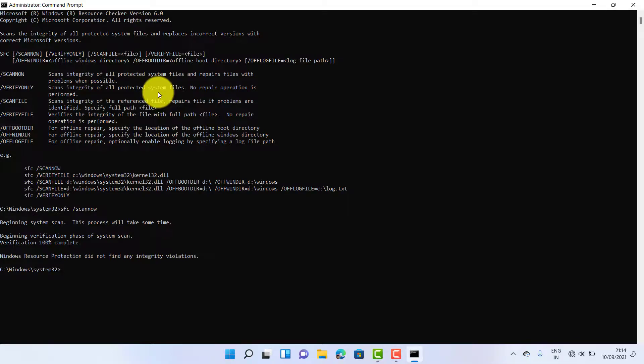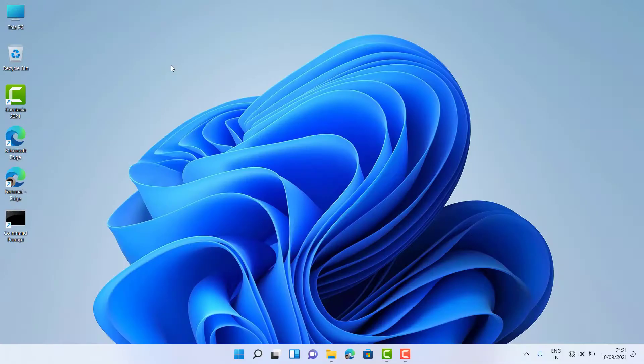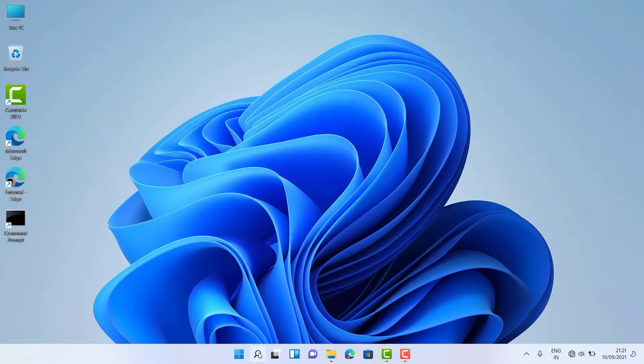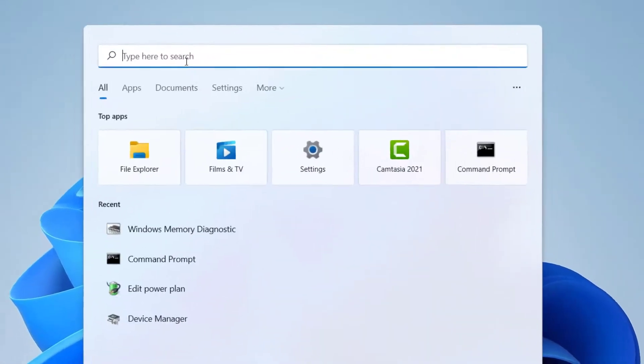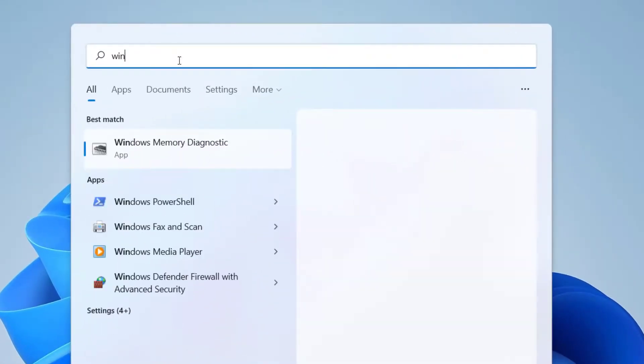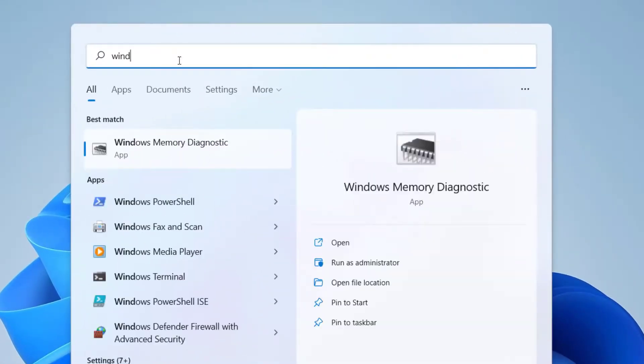Now after your scanning process completed, just close. Now click on search button and type Windows Memory Diagnostics. You can able to see the option Windows Memory Diagnostics.